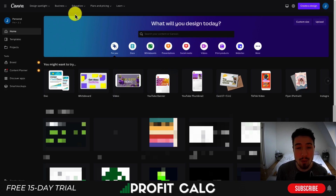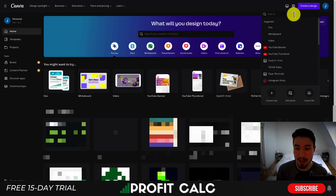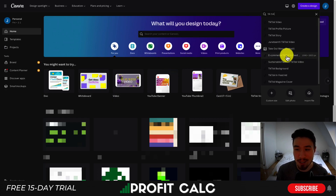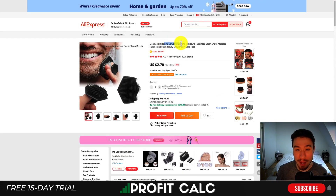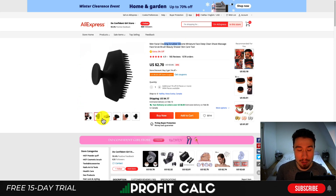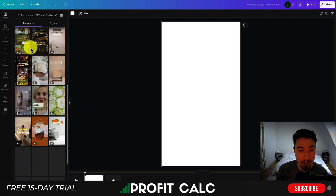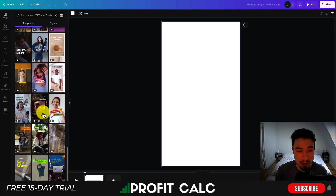Once you create a Canva account and log in, you'll get to your dashboard. Canva has thousands of pre-built templates. Head to the top right and click 'Create a design.' Search TikTok and it will show you TikTok video options. I'm going to select 'e-commerce TikTok in-feed' as that's very relevant to what I'm building today. The product I'm advertising is a men's facial cleaning scrub — I'll screenshot the product images to use in the ad. Once loaded, you can see tons of pre-built templates covering a wide variety of niches.